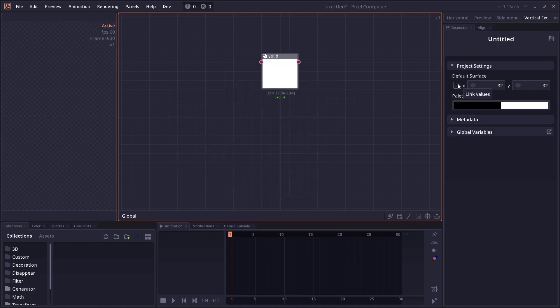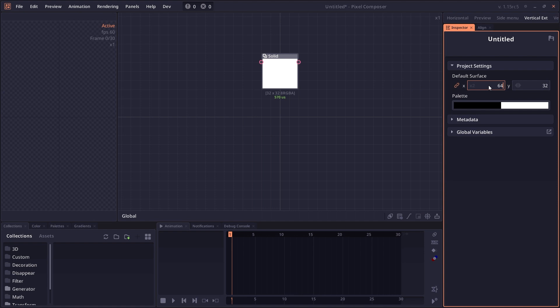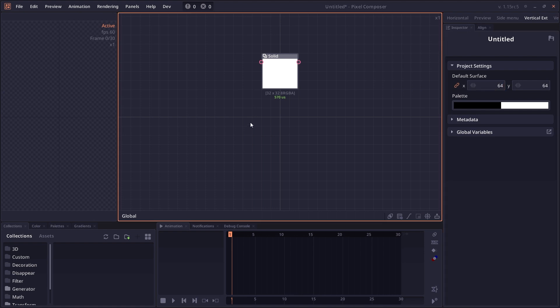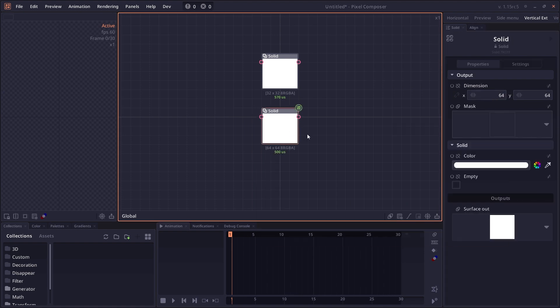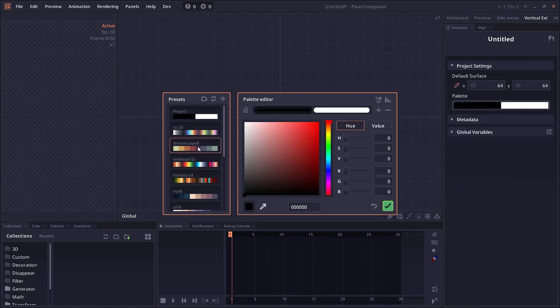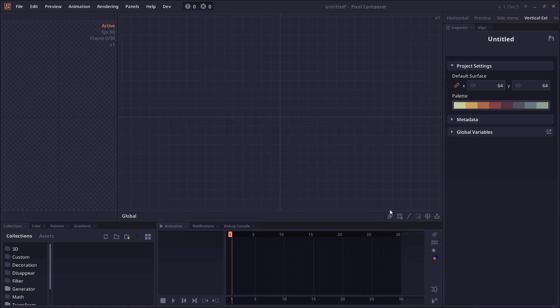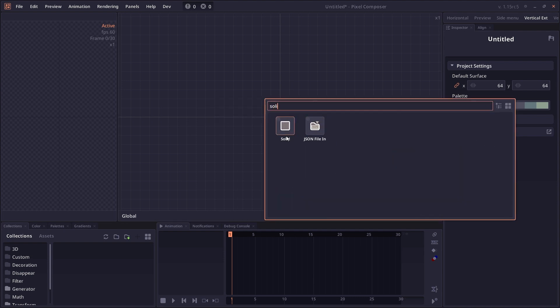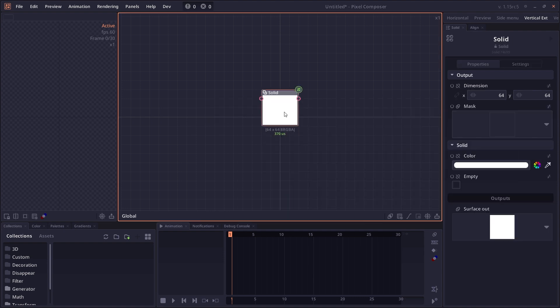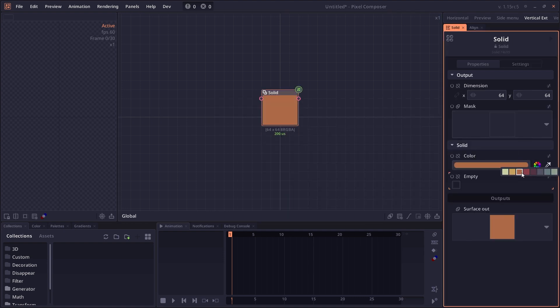We have a new project-wide setting, which allows you to set default surface dimension and the default palette. And setting the default palette will allow you to use the color quick selection tool, which makes it easier and faster for you to change the color values into a color in your current palette.